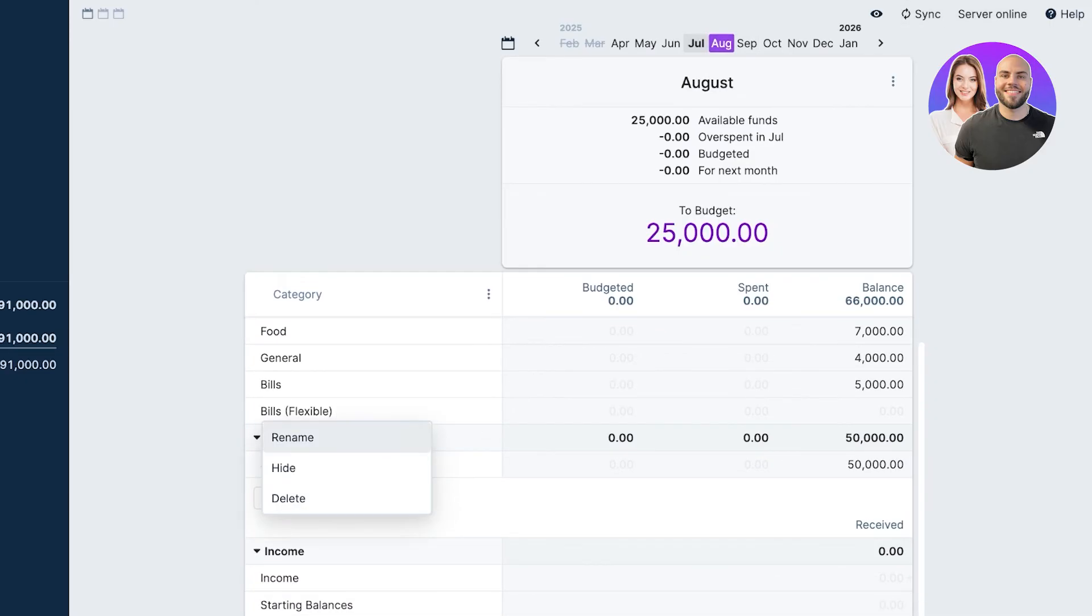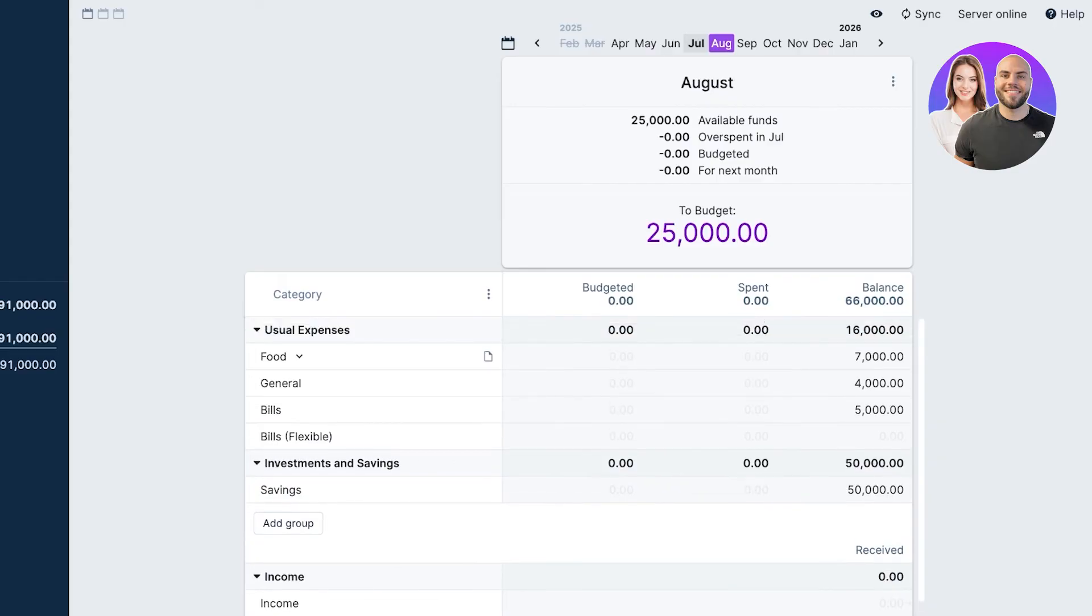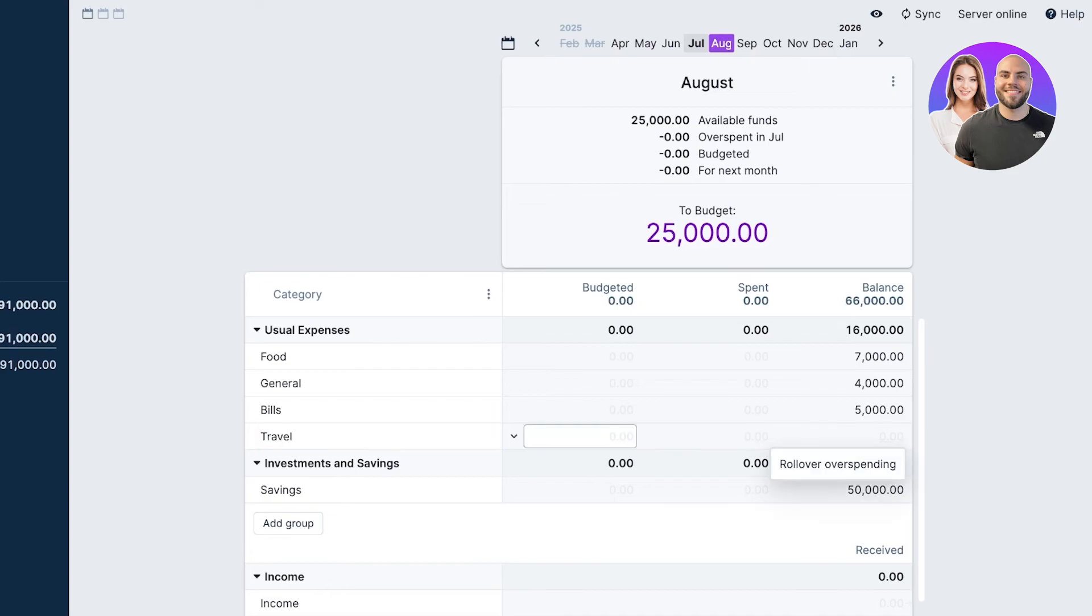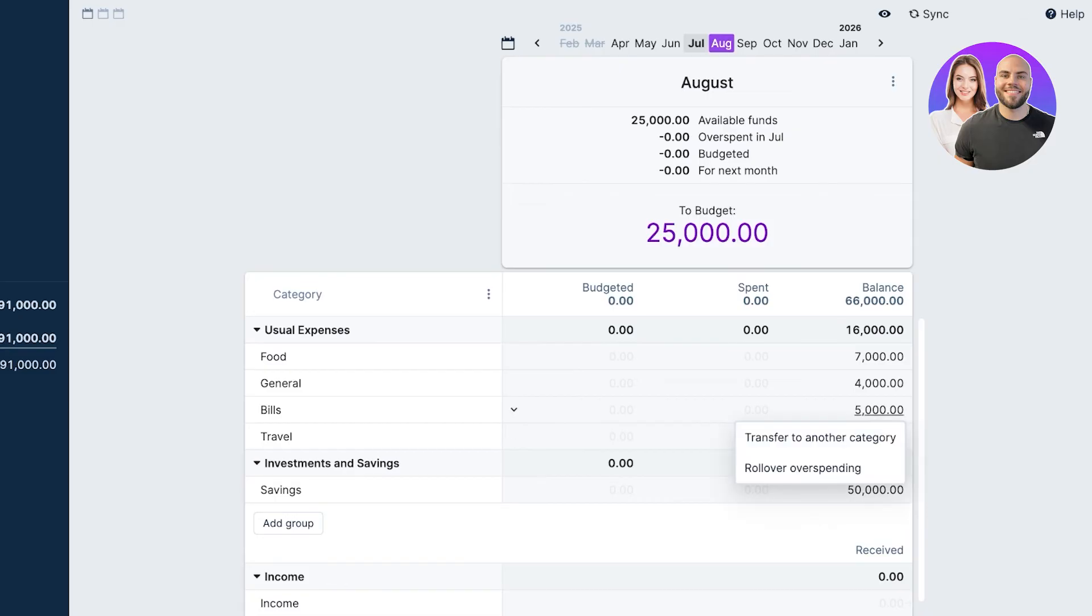Let's say instead of my food or flexible billing, I want to rename this into food general billing. Let's say this is going to be my travel expenses, and then I can add a separate budget for that.